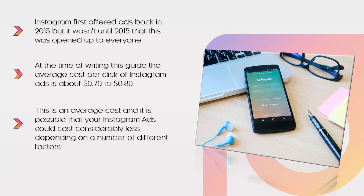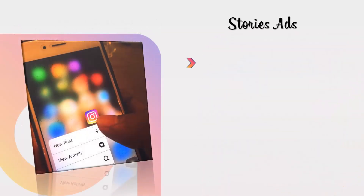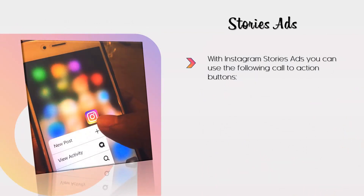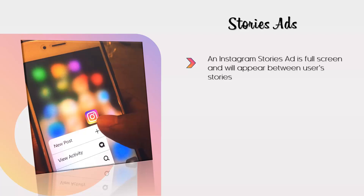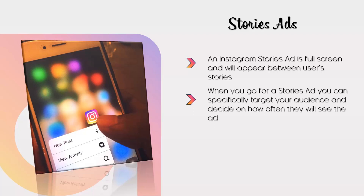With Instagram Stories ads, you can use the following call to action buttons: Apply Now, Book Now, Contact Us, Call Now, and Download. An Instagram Stories ad is full screen and will appear between user stories. There are around 500 million users viewing stories each day, so there is massive potential with this type of ad. You can specifically target your audience and decide on how often they will see the ad. All stories expire after 24 hours on Instagram, so stories ads are best for limited time offers.